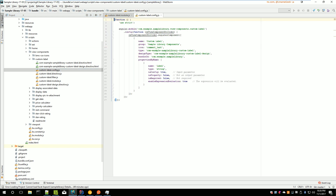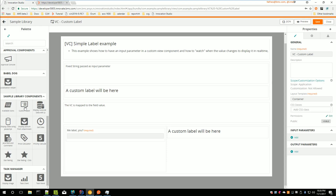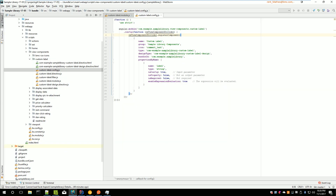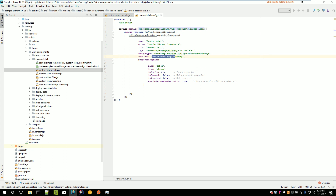The second file is config.js, using the same name as your view component. The structure is always the same. The 'name' is what will appear in the palette — so 'custom label'. The 'group' — 'sample library components' — is the group it will appear under in the palette. For 'type' and 'design type', by convention just take the name of your application and view component and replace dots with dashes — that will be the name of the directive and the design directive. If you're familiar with AngularJS, you know what a directive is — that's where we declare our code and how it will be displayed at runtime and at design time.